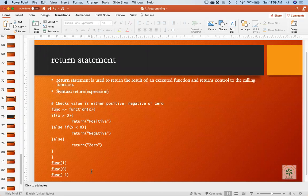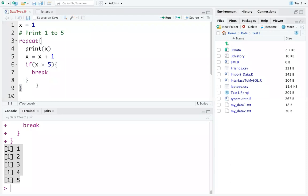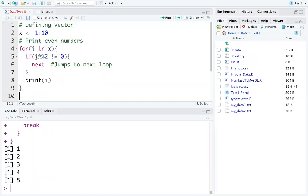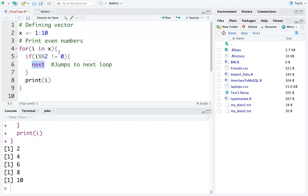There is also a return statement — if we are in a loop and want to return a value, we use the return function. The next statement does not break the loop but skips the remaining code in the current iteration. For example, if we want to print only even numbers: for odd numbers we call next, which increments i and repeats the loop, while even numbers get printed normally.